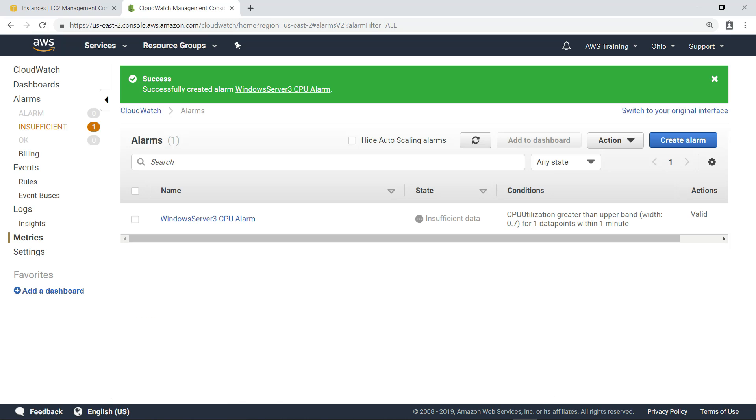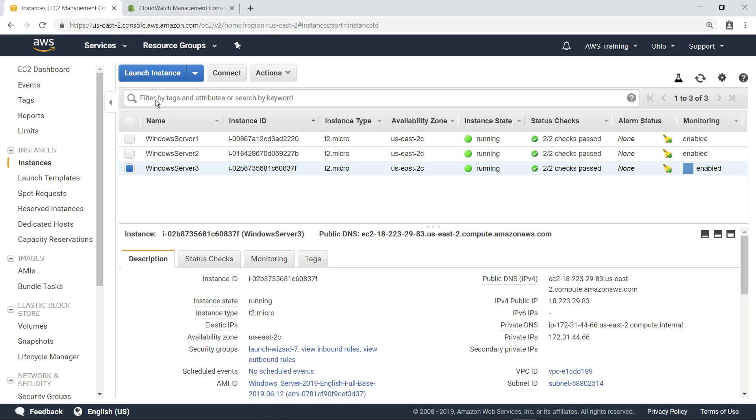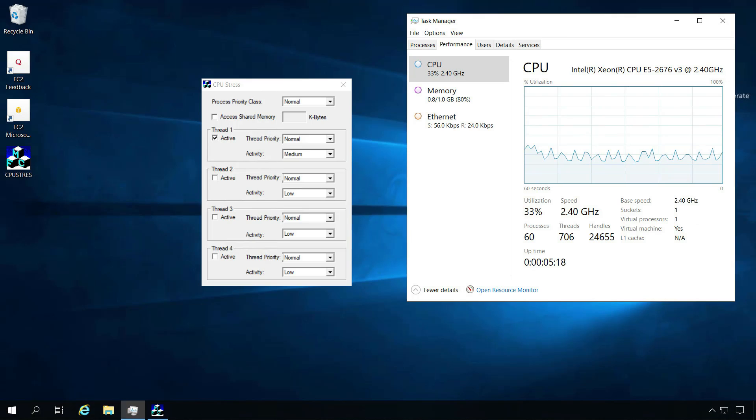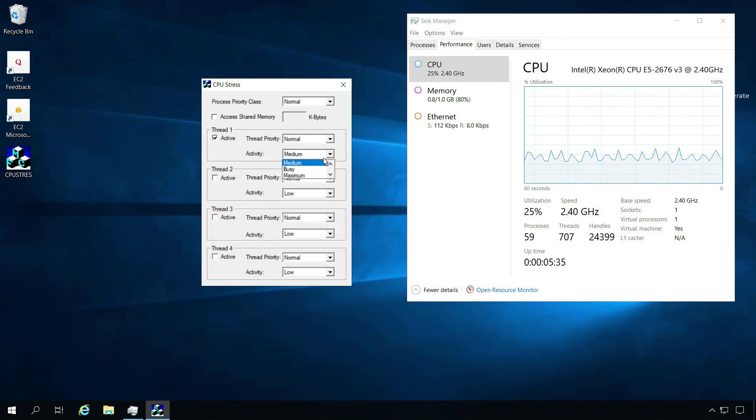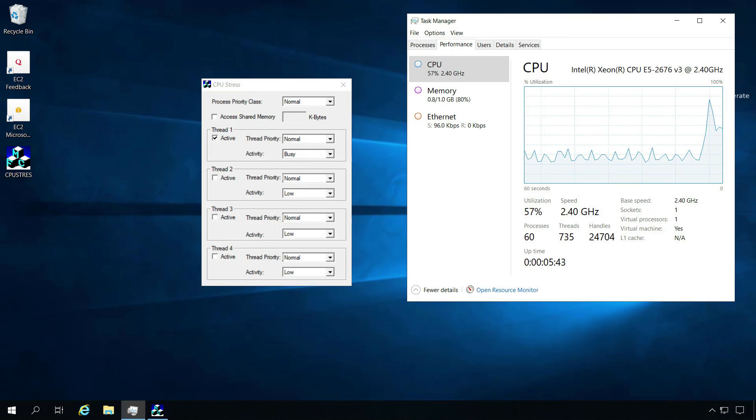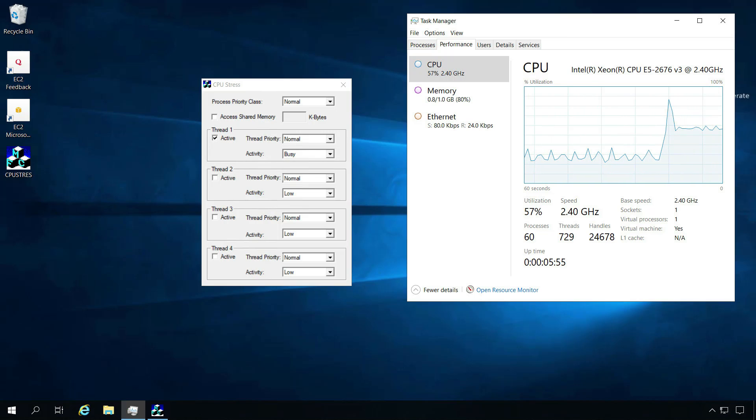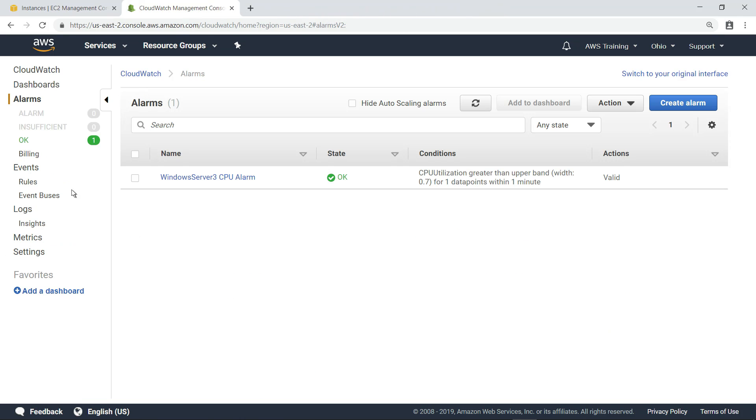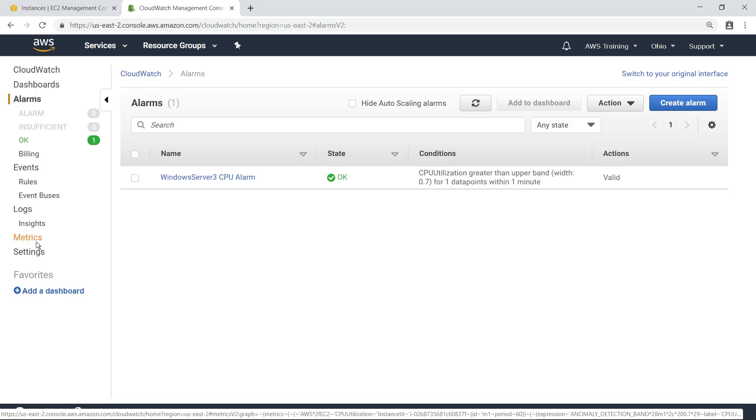Now, let's test the alarm by significantly increasing the instance's CPU utilization. To do that, we will return to the EC2 and connect to the instance. Here, we'll use an application to increase CPU activity on the instance. Now that we've significantly increased CPU utilization, let's go back to CloudWatch to see how the new activity is reflected in the metric.